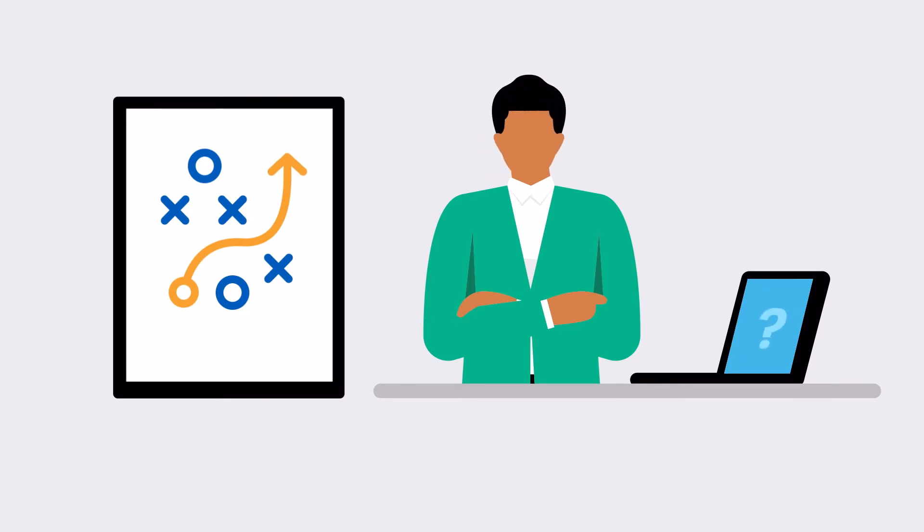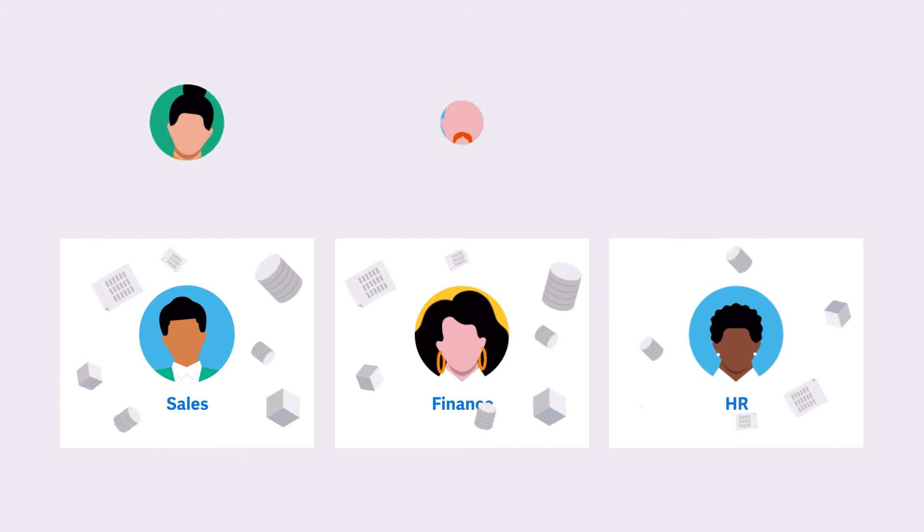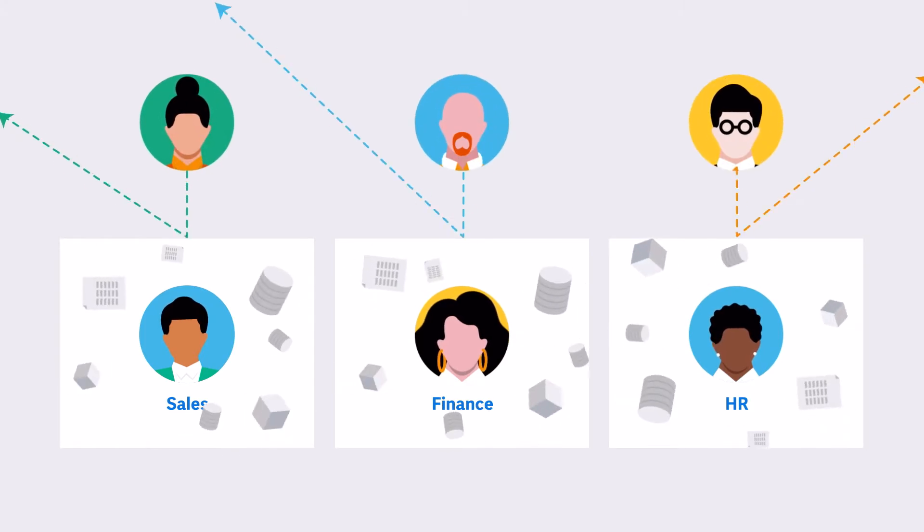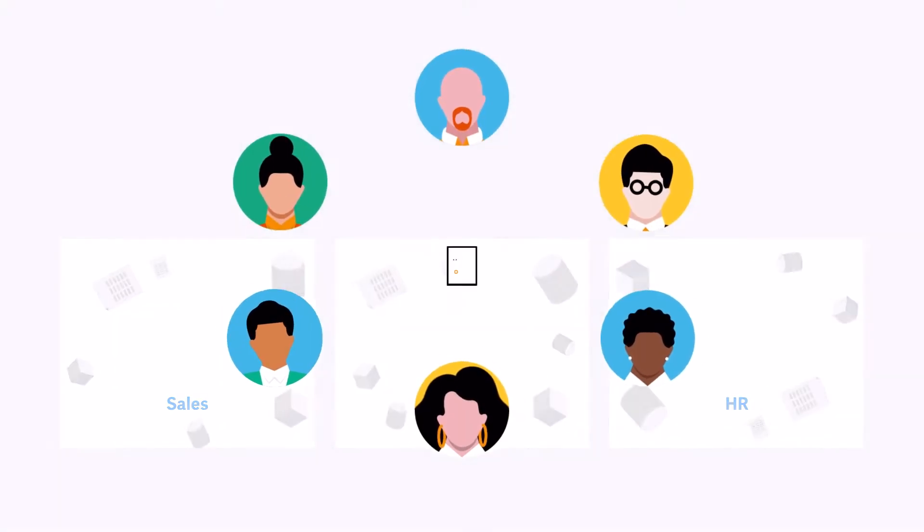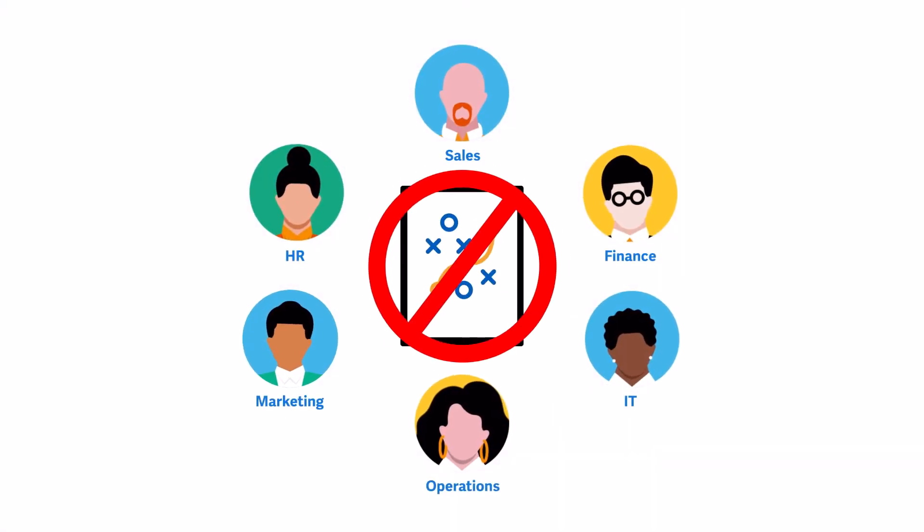And that's where traditional systems fail. When plans are siloed, communications get siloed. And that makes it nearly impossible for stakeholders to be aligned. Without alignment, companies simply can't put plans into action.